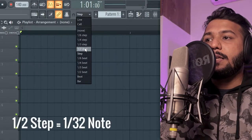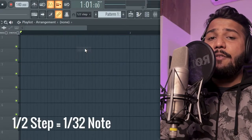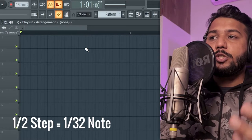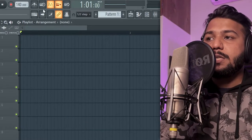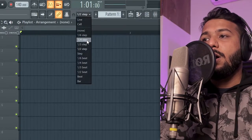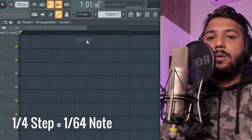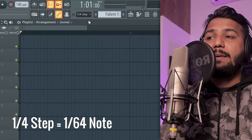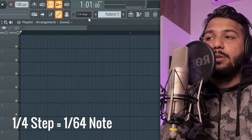And then you have half a step which are thirty second notes and then you have a quarter step which is the same as sixty fourth notes.